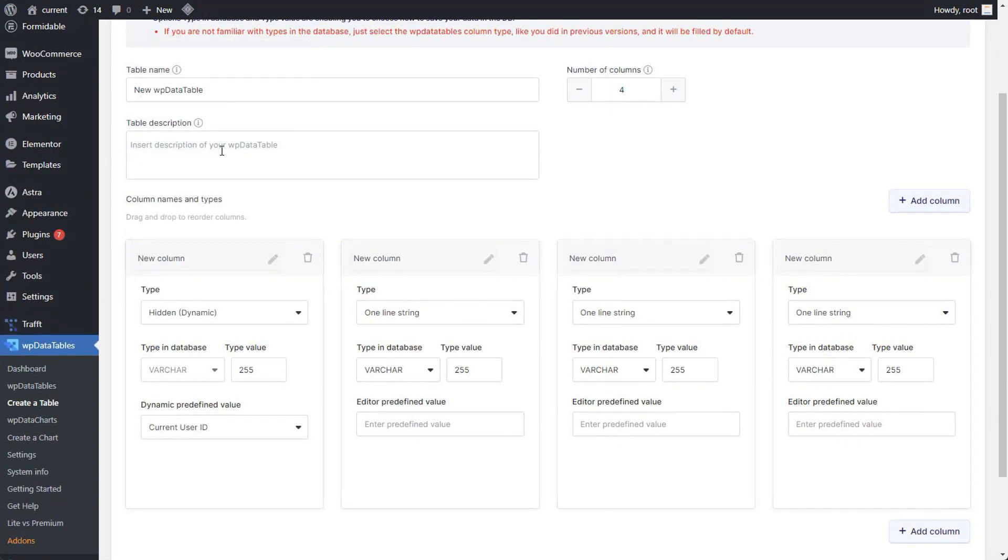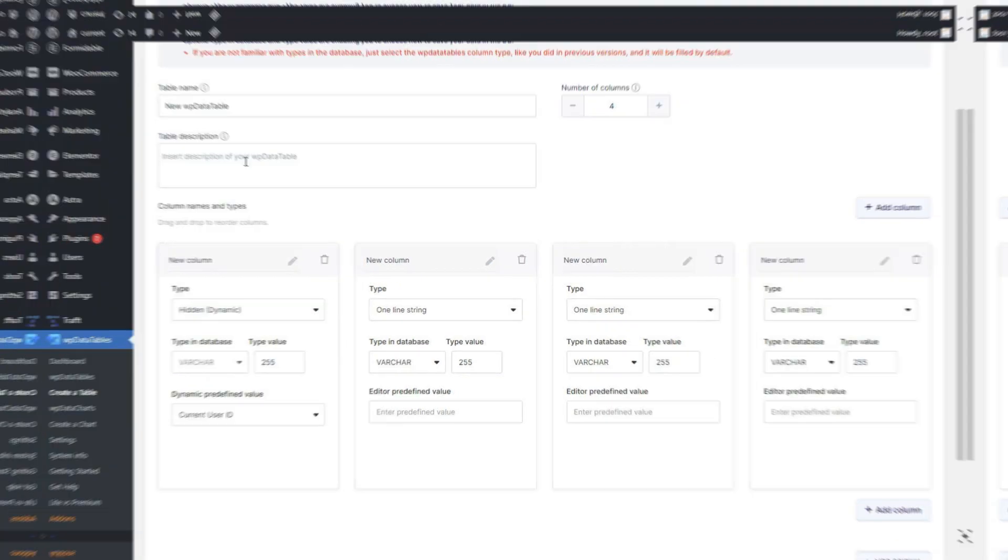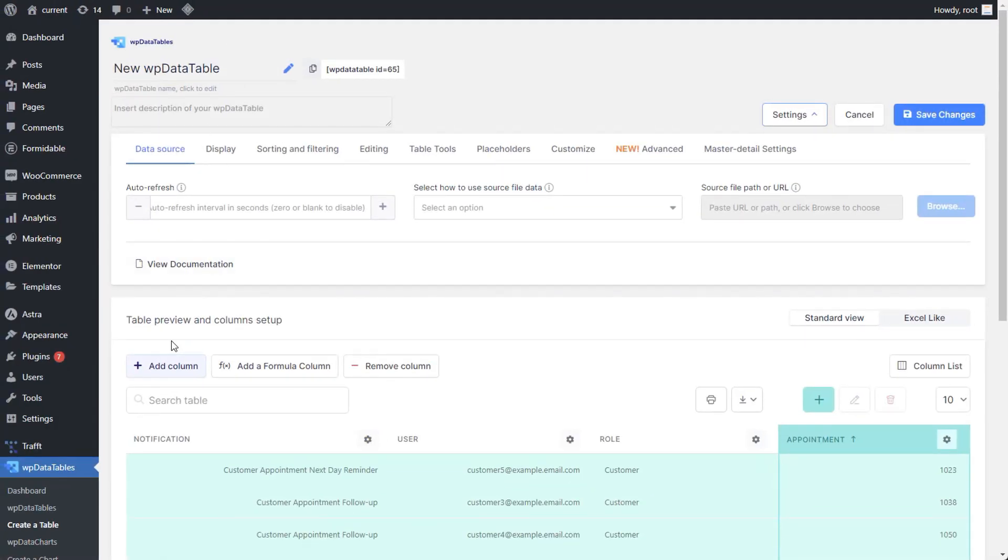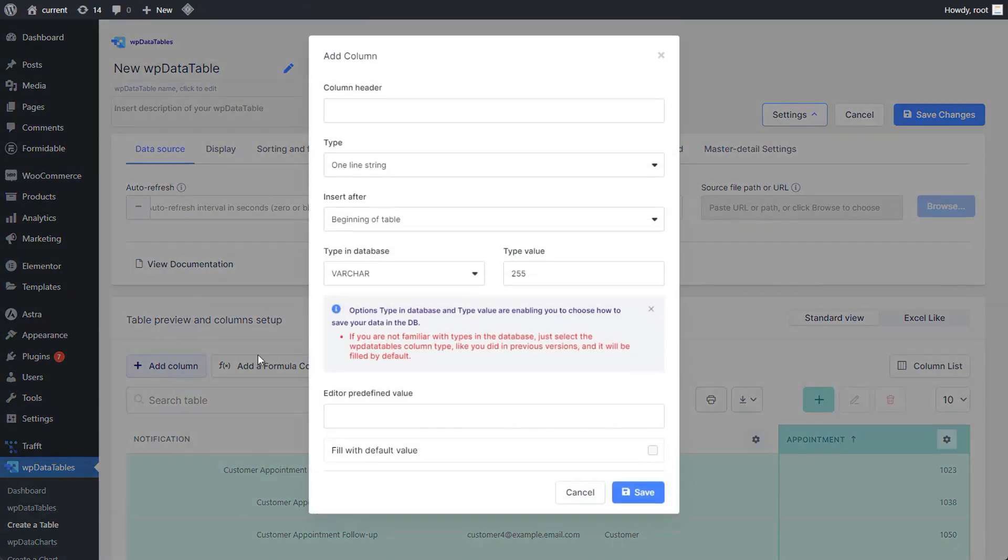Apart from adding a hidden column when creating the table, you can add one to an existing table by using the add column button.